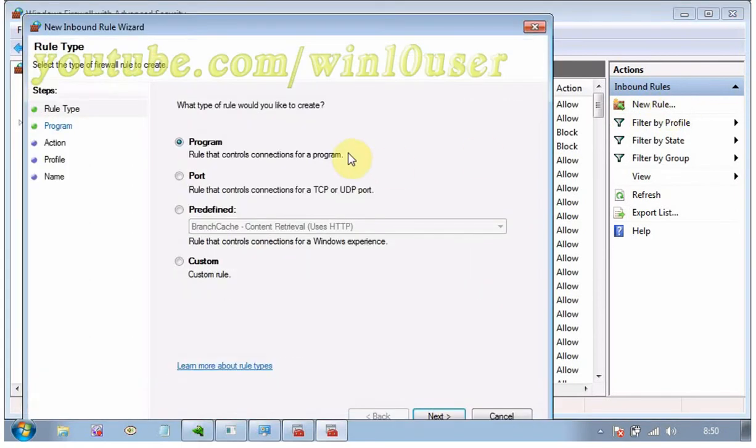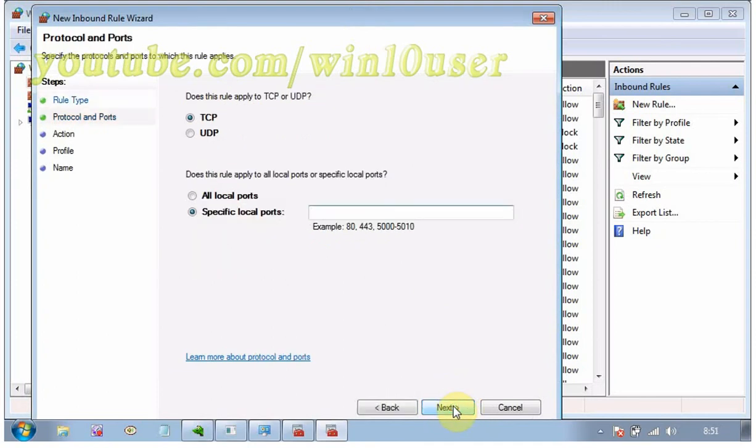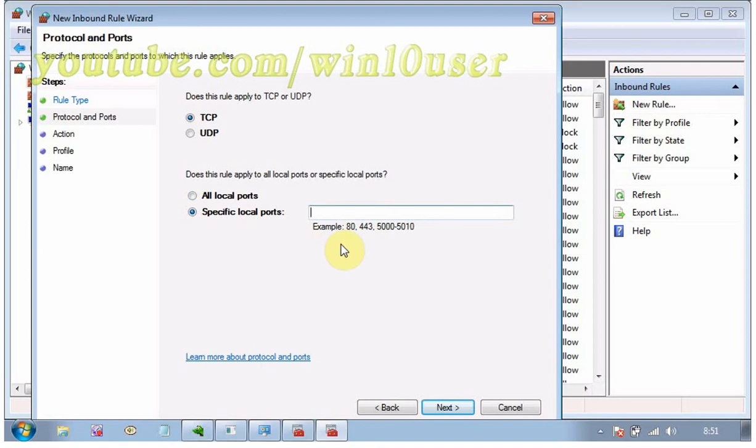Windows Firewall shows you the new inbound rule wizard. Select the option marked port and click Next. In the specific local ports box, type the ports you want to open, separated by commas, and then click Next.